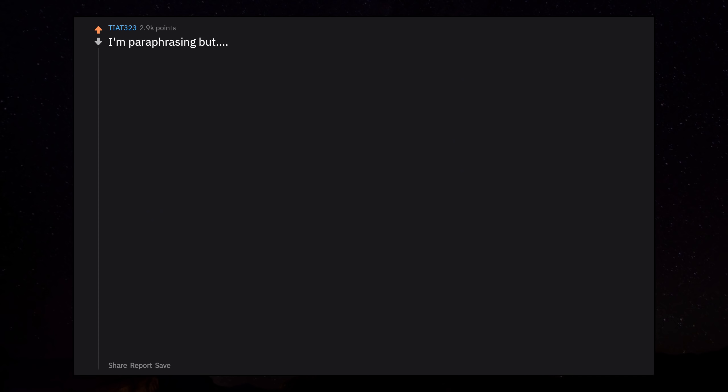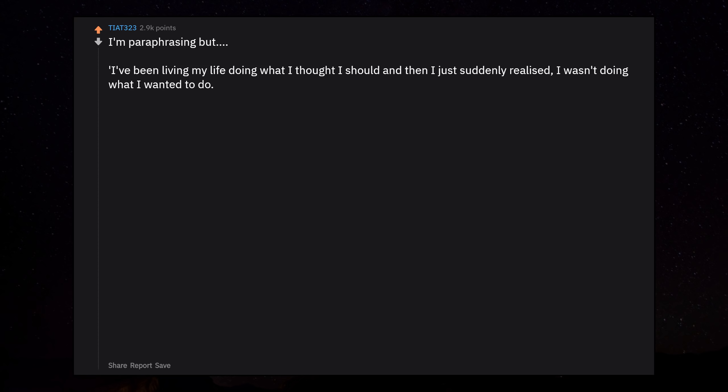I'm paraphrasing but, 'I've been living my life doing what I thought I should and then I just suddenly realized I wasn't doing what I wanted to do. I felt like I've wasted so much time.'